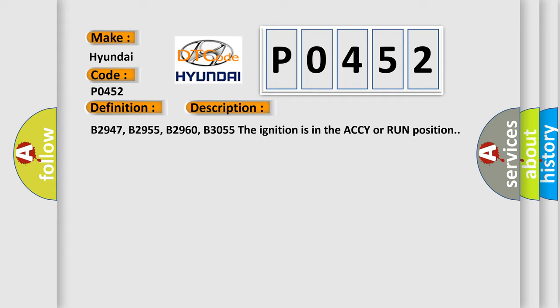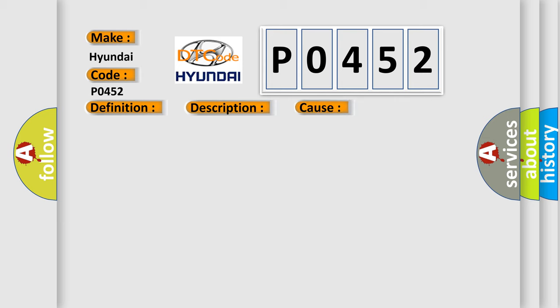This diagnostic error occurs most often in these cases: Voltage seen by the TDM at the security system sensor supply voltage circuit is less than the expected value.